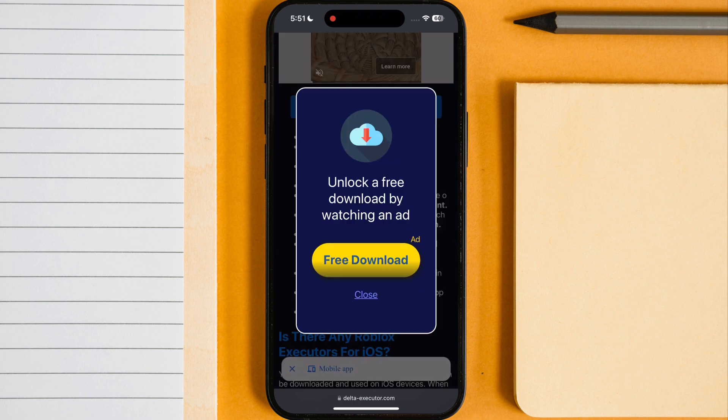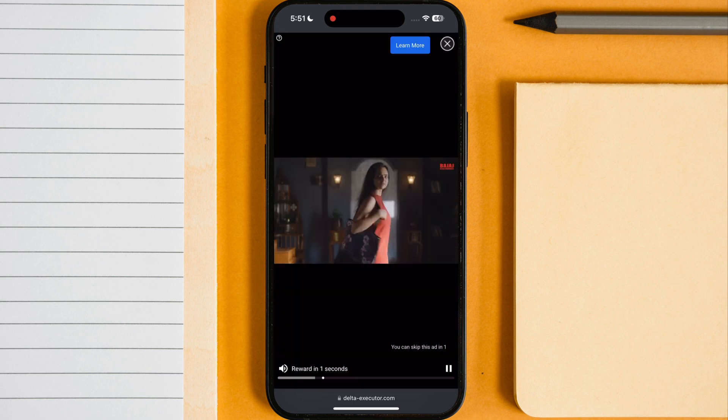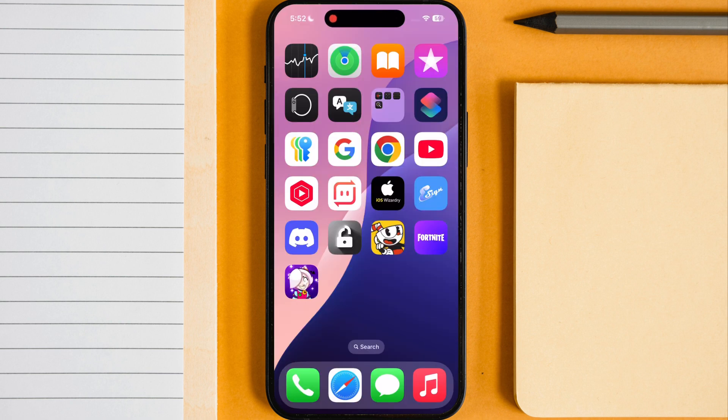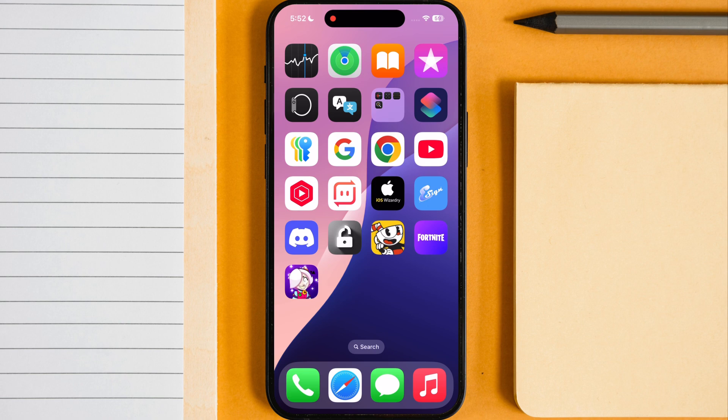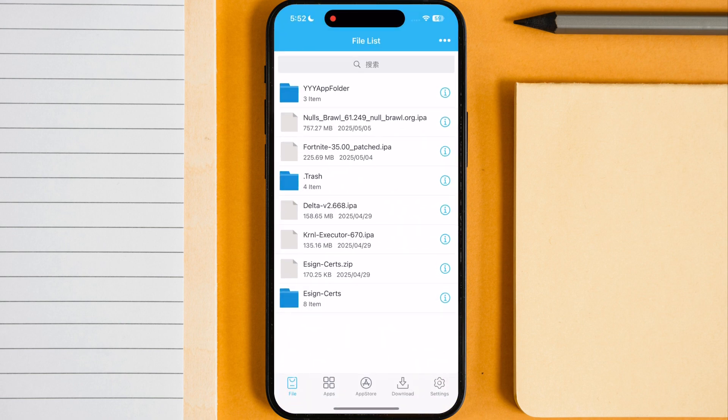Once you download the IPA file, now we have to sideload the Delta Executor IPA file using different sideloading apps or websites. I will sideload Delta Executor using e-sign app. Open e-sign app, hit three dots then hit import.